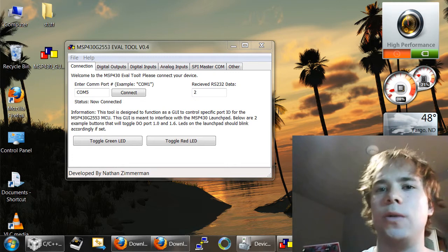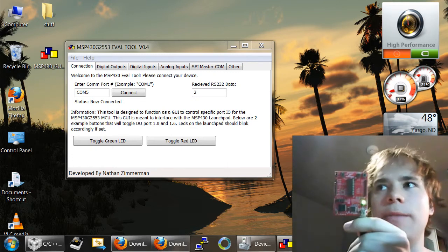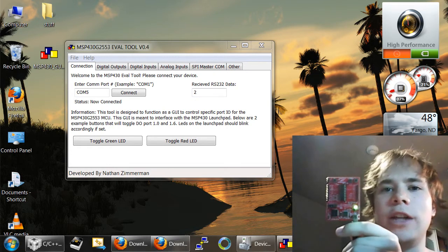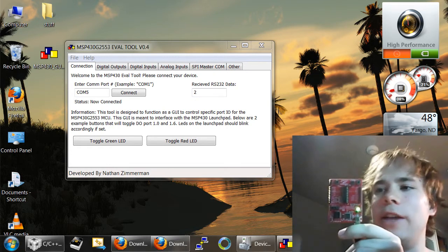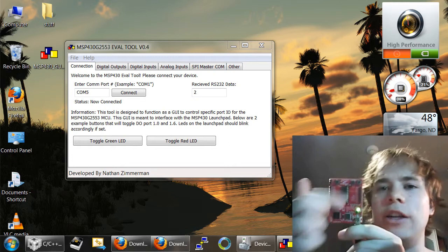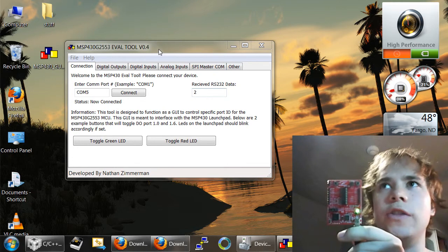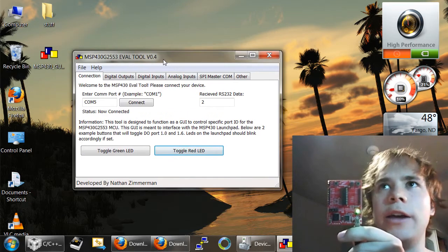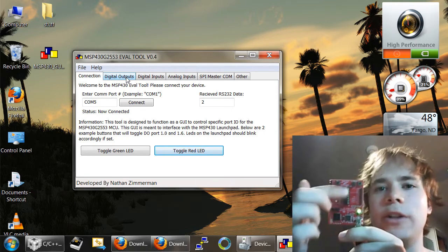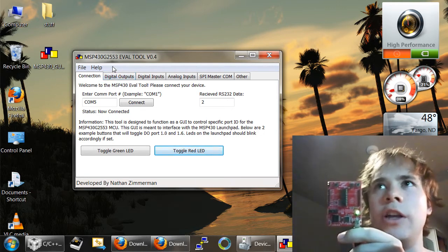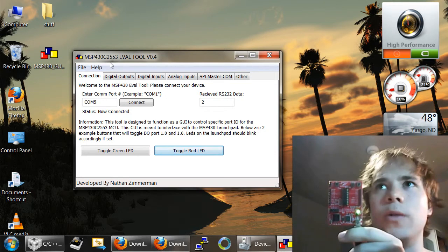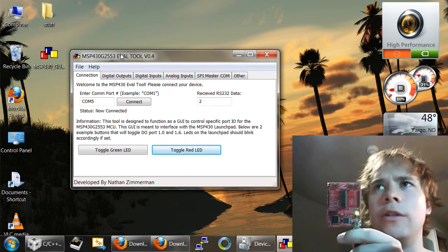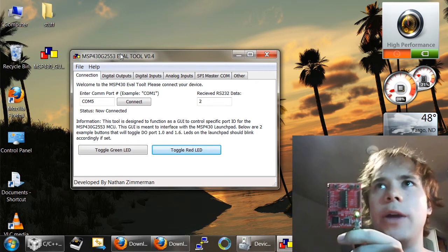I developed this tool primarily to work on the MSP430 Launchpad, and what this Launchpad has on it, at least the latest ones do, is the G2553 microcontroller. If I could direct your attention to the screen, here is my GUI tool, and what this tool does is it basically breaks out the functionality of this G2553 microcontroller into this nice GUI environment where we can control just about everything on the microcontroller.